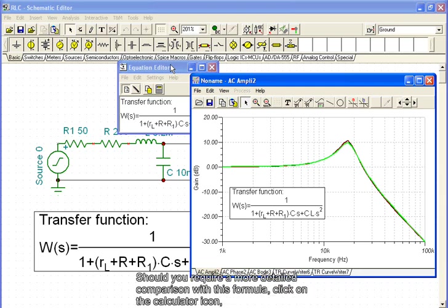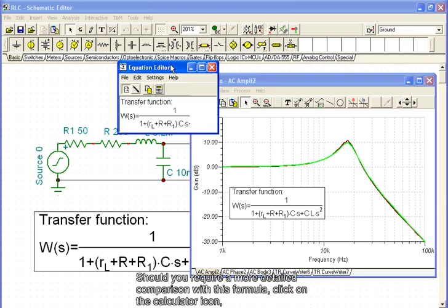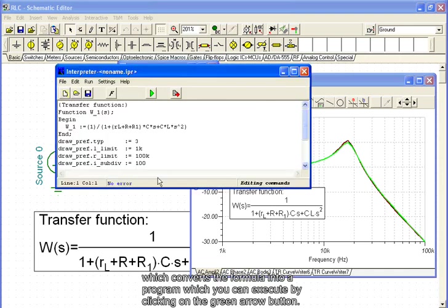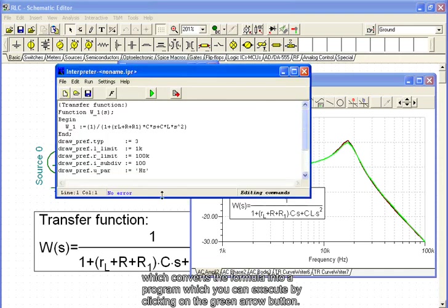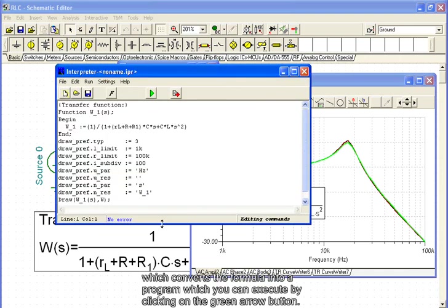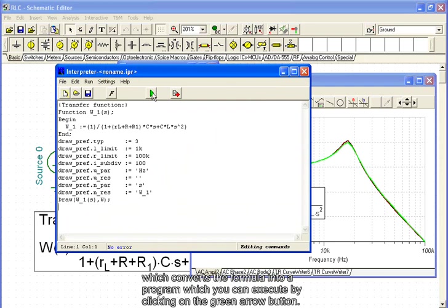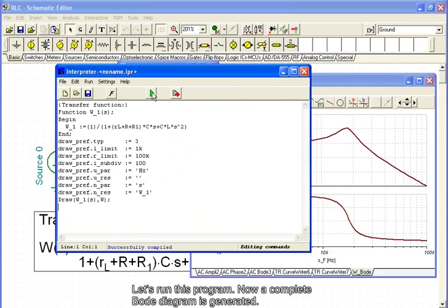Should you require a more detailed comparison with this formula, click on the calculator icon, which converts the formula into a program which you can execute by clicking on the green arrow button. Let's run this program. Now a complete Bode diagram is generated.